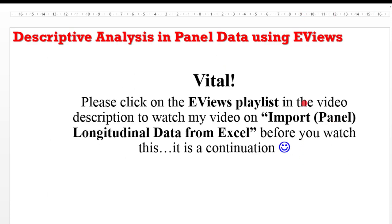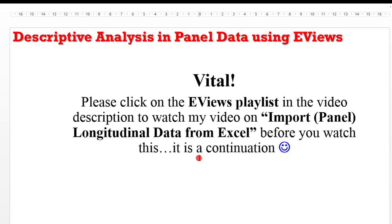It is also important that you click on the EViews playlist in the video description and watch my video on import panel longitudinal data from Excel before you watch this video, because this is a build up on what was done in that video.